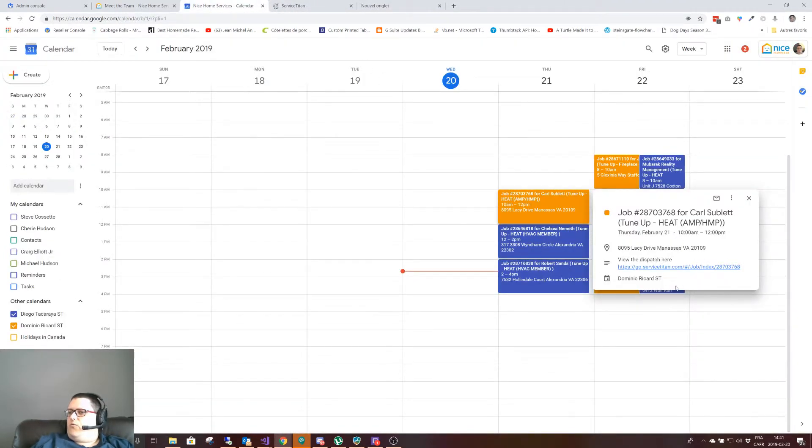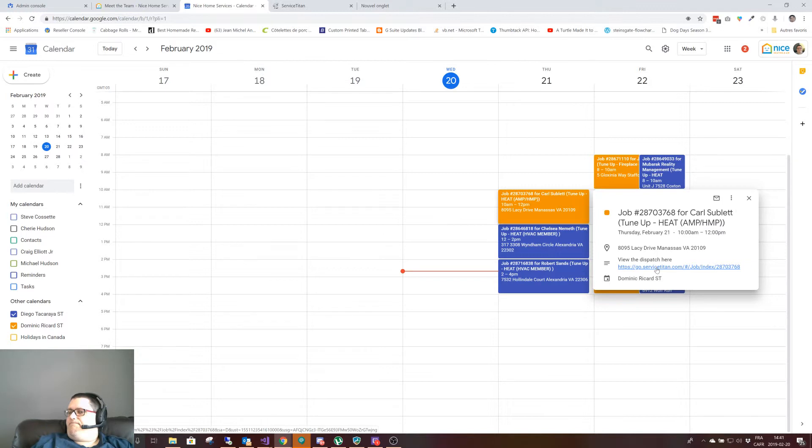It also has a link right here if you want to just open service typing. If you click on it, it goes straight to the job.